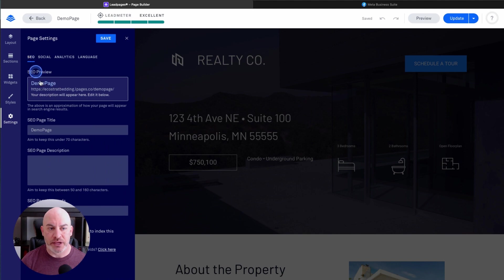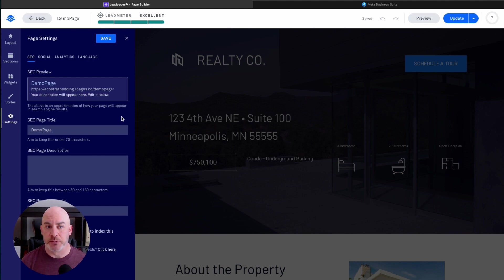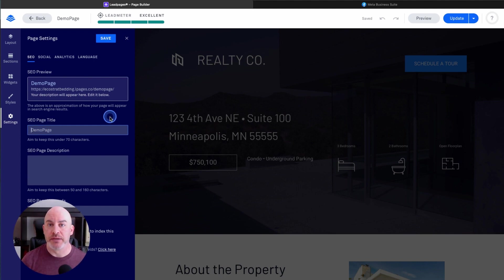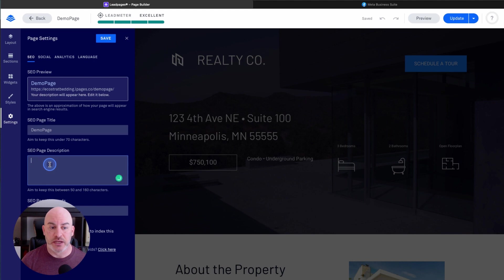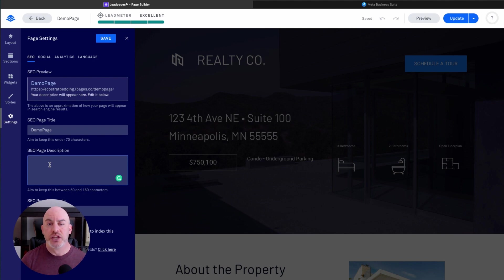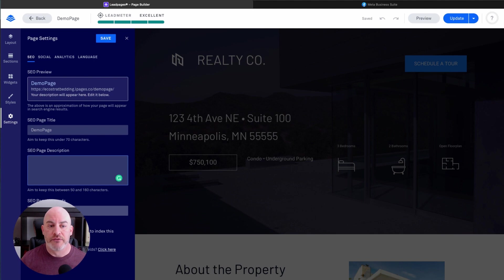The first tab here is for SEO data, which helps search engines identify your page. You can add a page title here — most often I recommend realtors include your name and then the address, so you're branding both your own name and the property address. The next thing is a page description, which shows up under the page title in a Google search. For keywords, you could use things like the city, the area, the location, the type of house, and the address — these help search engines pick up your page.